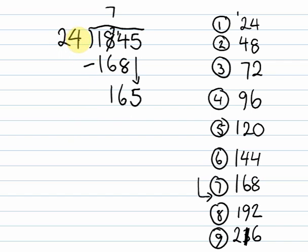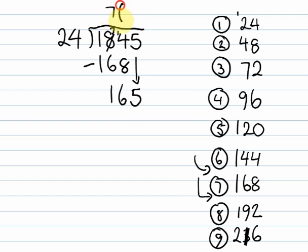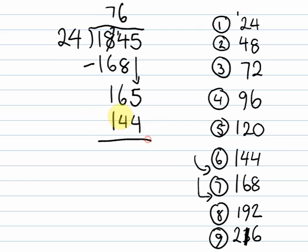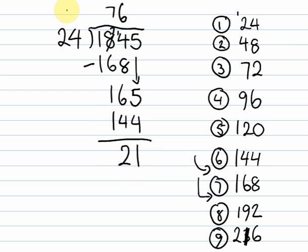So 165 now divided by 24. Where do we fall into? We fall into this part now. So we've got a 6. So 6 times 24 is 144. So 5 take 4 is 1. 6 take 4 is 2. And 1 take 1 is nothing. So we've got 21 now. Because 21 is less than 24, we can't divide this any further.